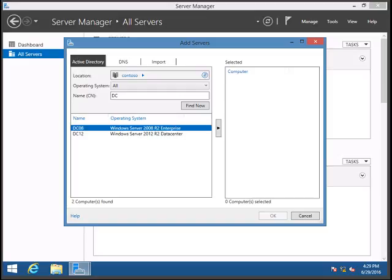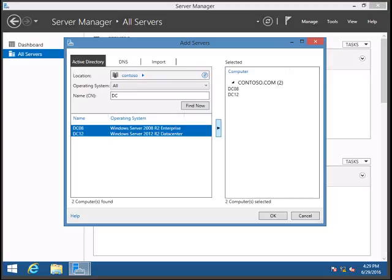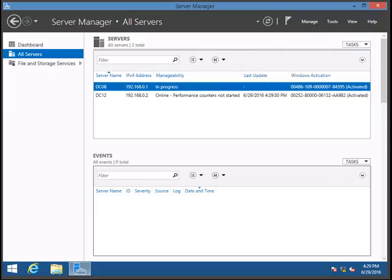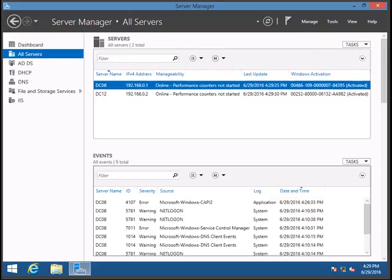If your organization uses a different naming convention for domain controllers you can search by that, but generally most organizations use DC in the name. Select both servers and click Add, then click OK. You will now be able to manage those servers from this Server Manager console.